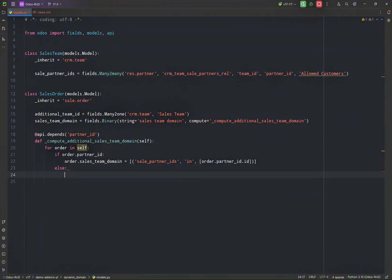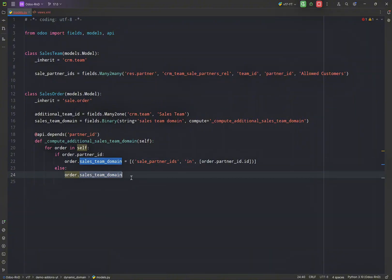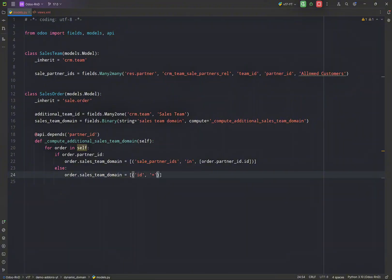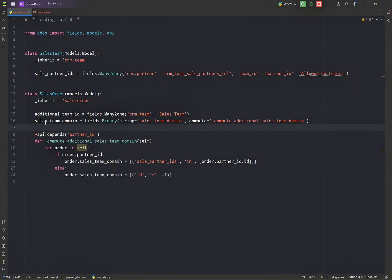Else I'm just not going to show any sales, and for that we can simply set id as minus one since we know that no record can have this id, so it will be displaying an empty list.